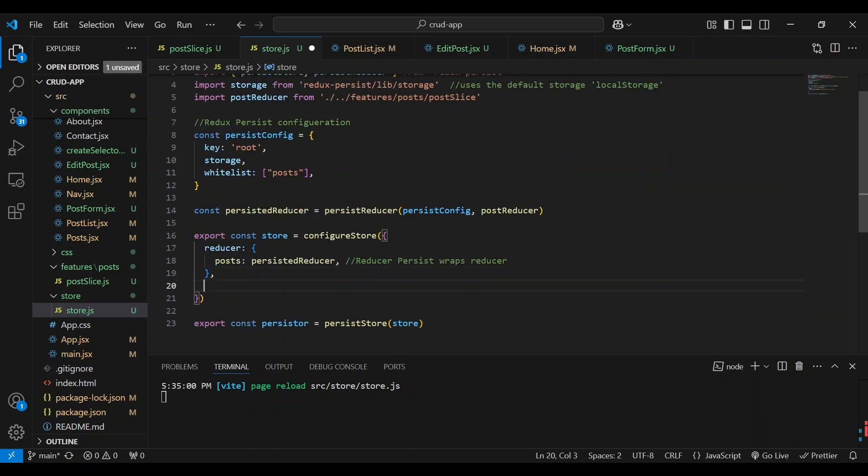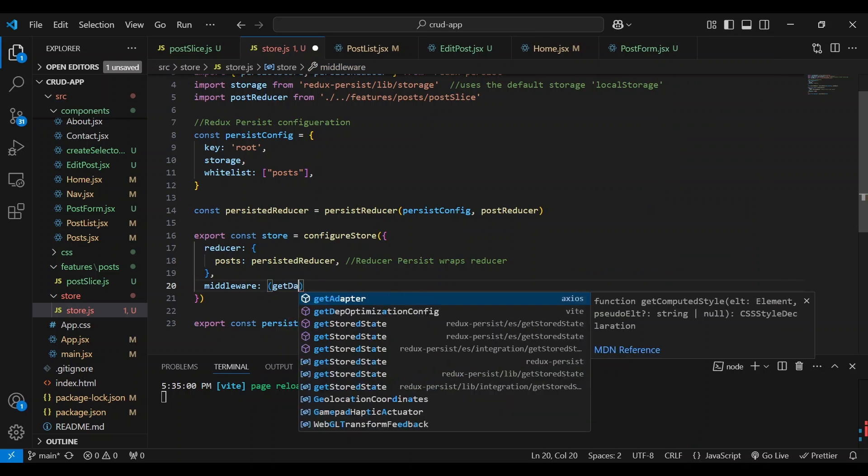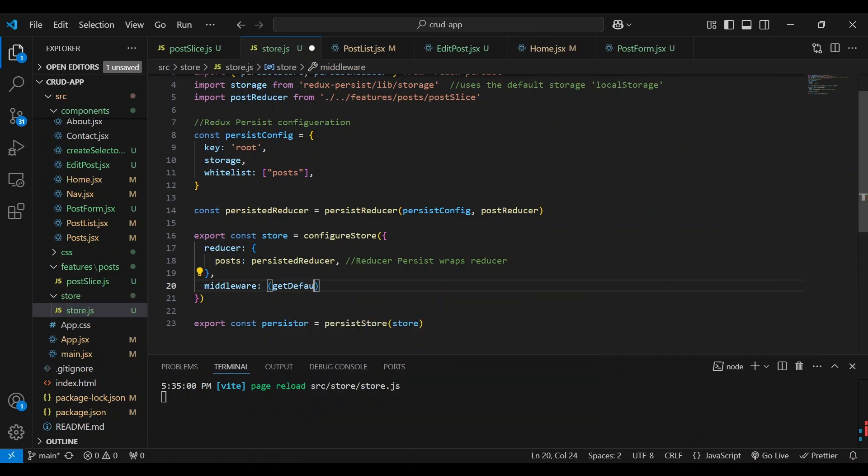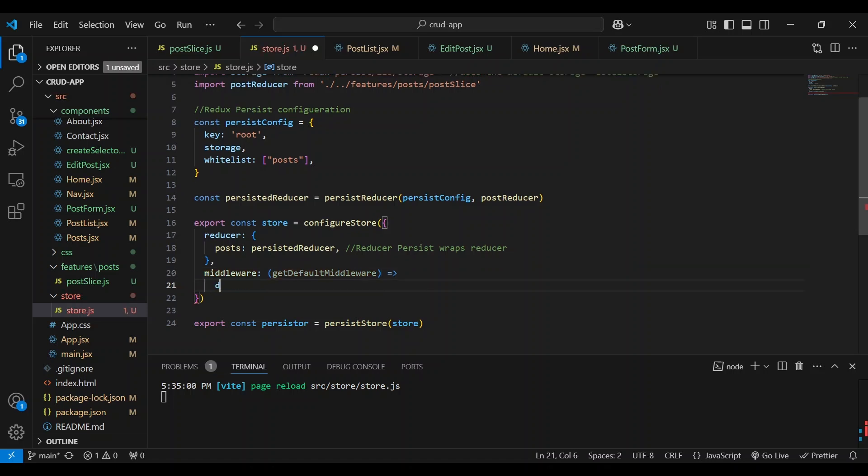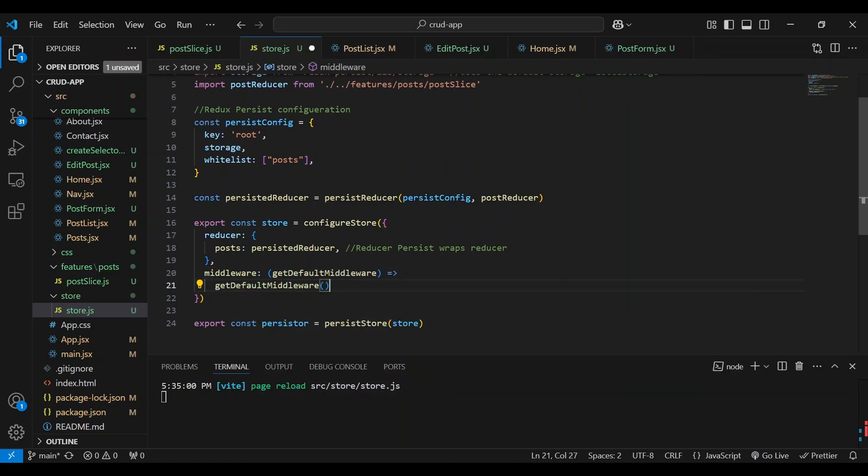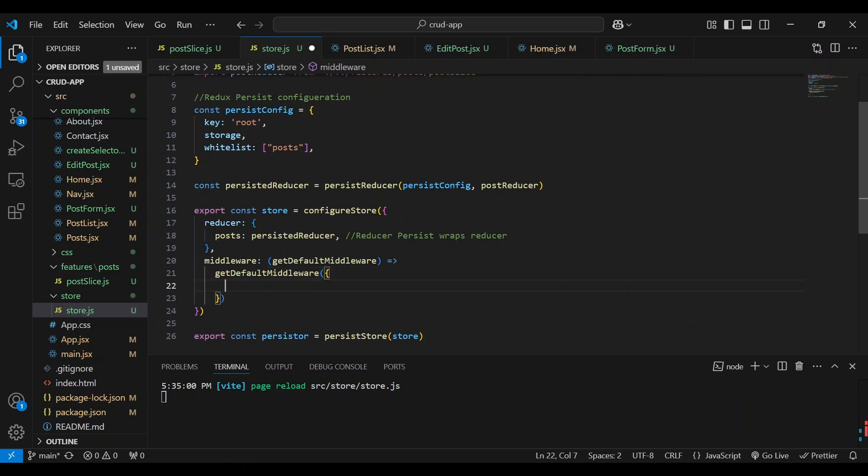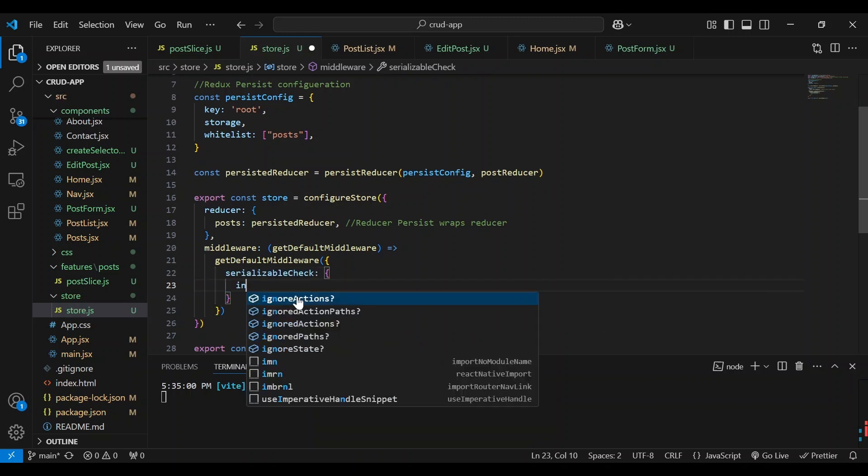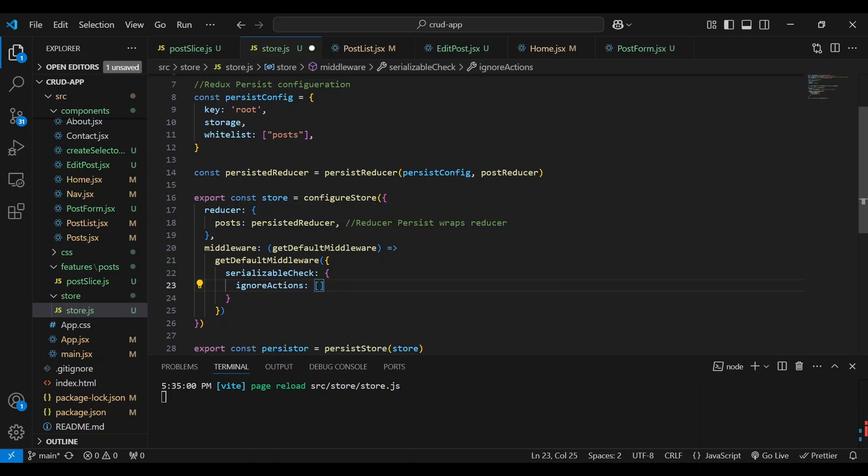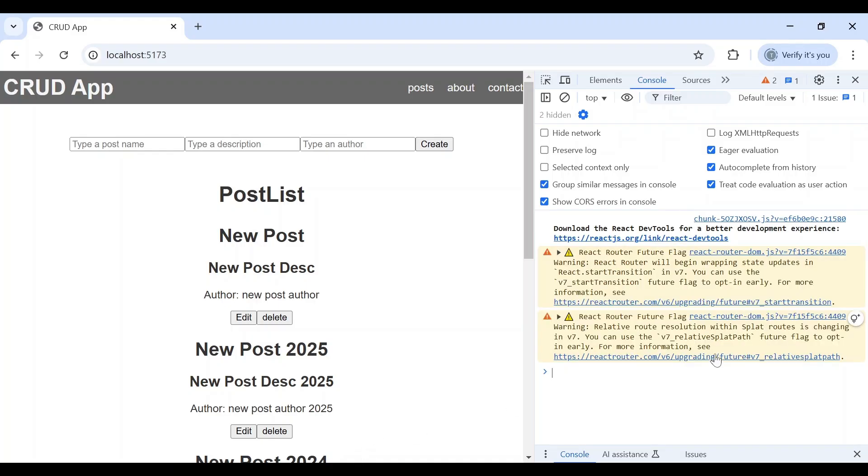we can include a middleware. And it's called getDefaultMiddleware. We're going to getDefaultMiddleware. And inside we're going to, then we're going to do a serializable check. And we're going to, we're going to ignore an action, which is the register action. So let's save this. Go back over and it worked.